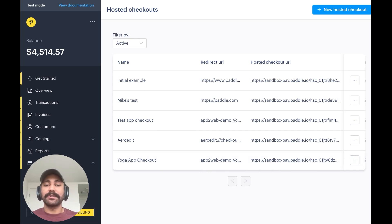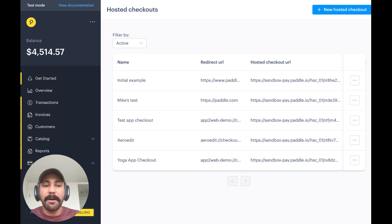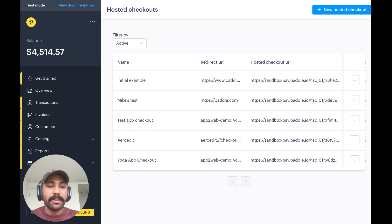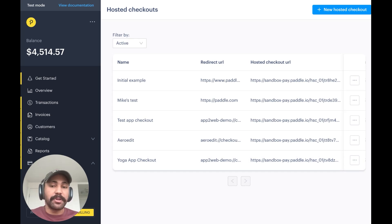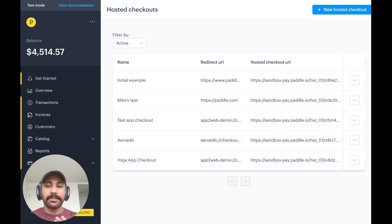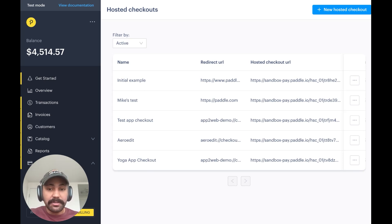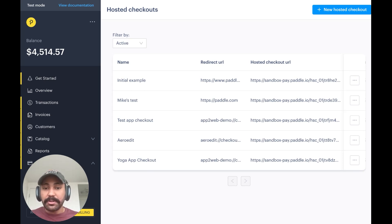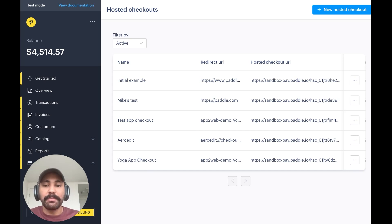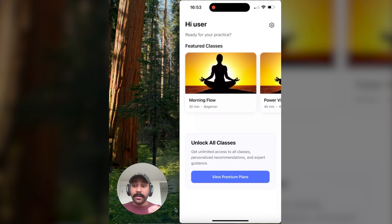And Paddle basically takes care of the rest in terms of payment flows, redirecting the user back to your app and everything like that. If you're using RevenueCat and Paddle's integration, entitlements and unlocking the actual purchase in the app is completely taken care of. But in the case that you have your own custom setup, you can use webhooks on top of this web checkout that we made to pretty easily unlock the purchase features in your app.